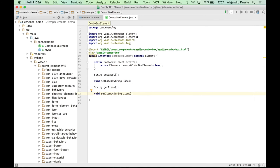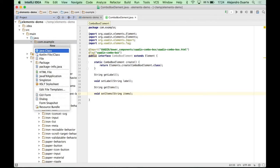But this is kind of low level, right? This interface is not a Vaadin component that you can add into a layout. So let's create a Vaadin component that uses this element.